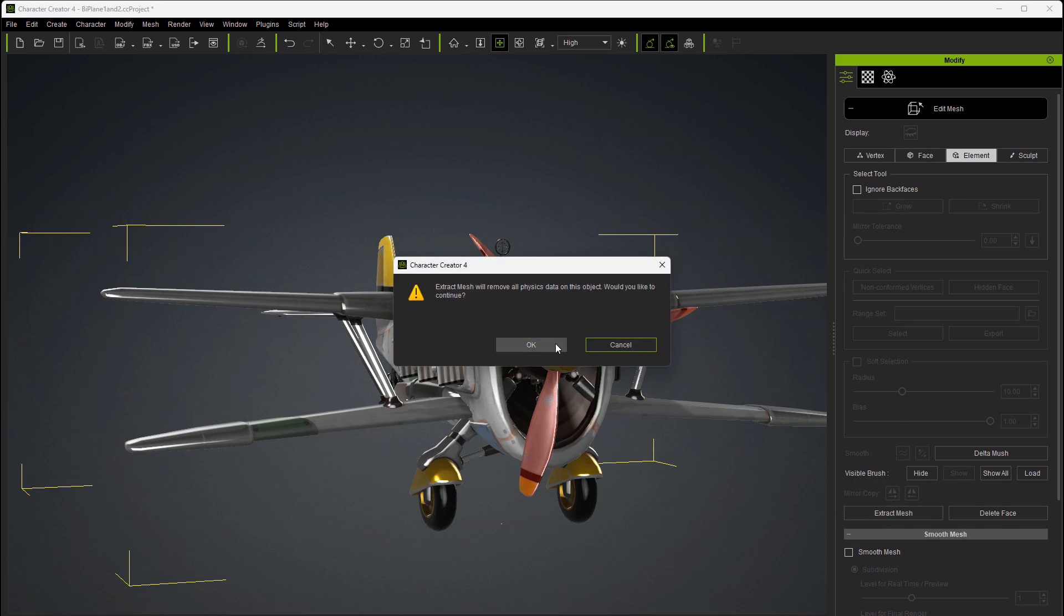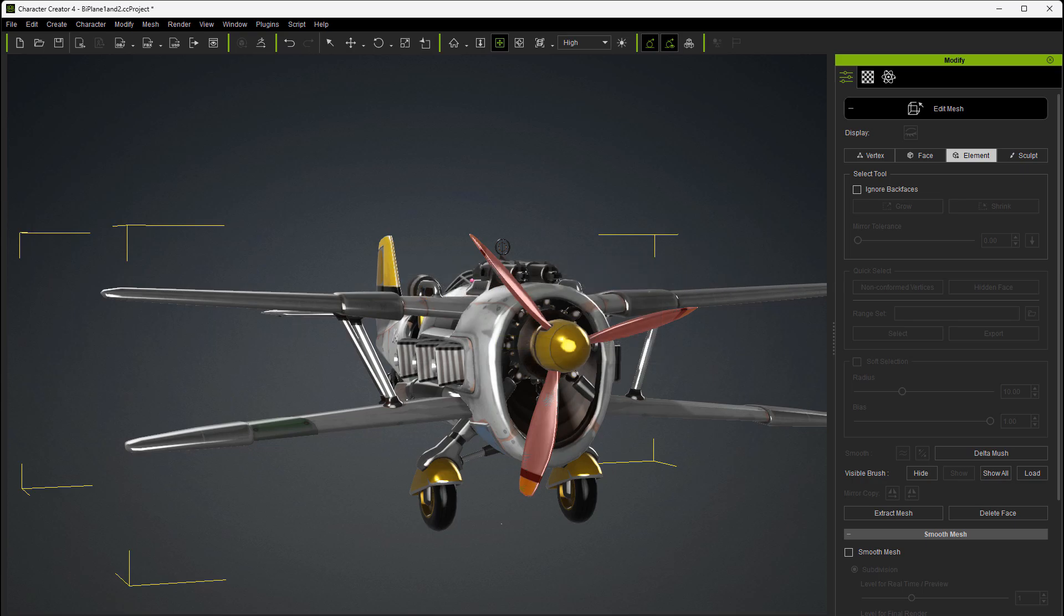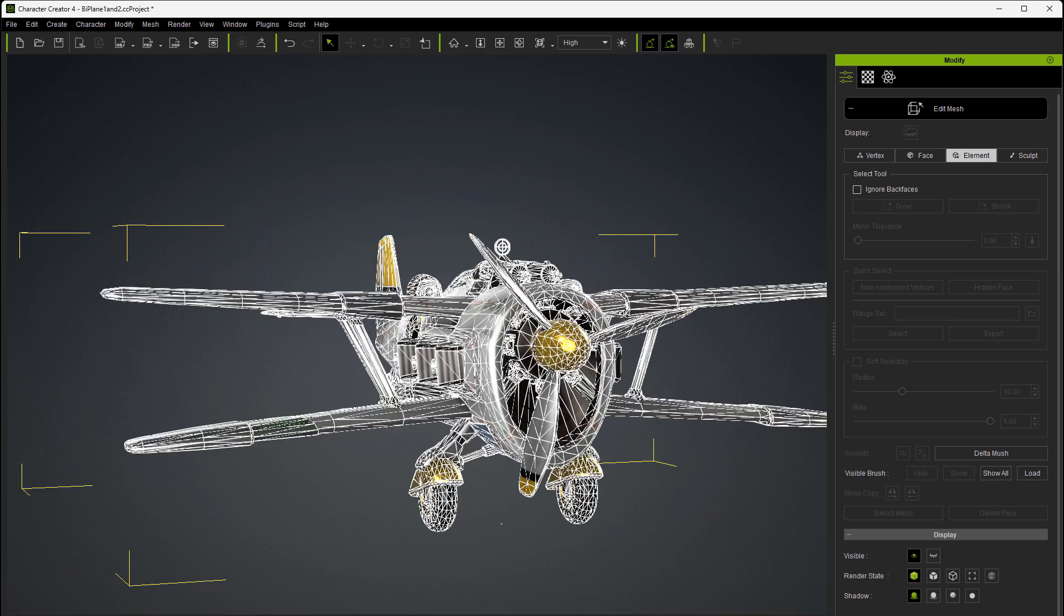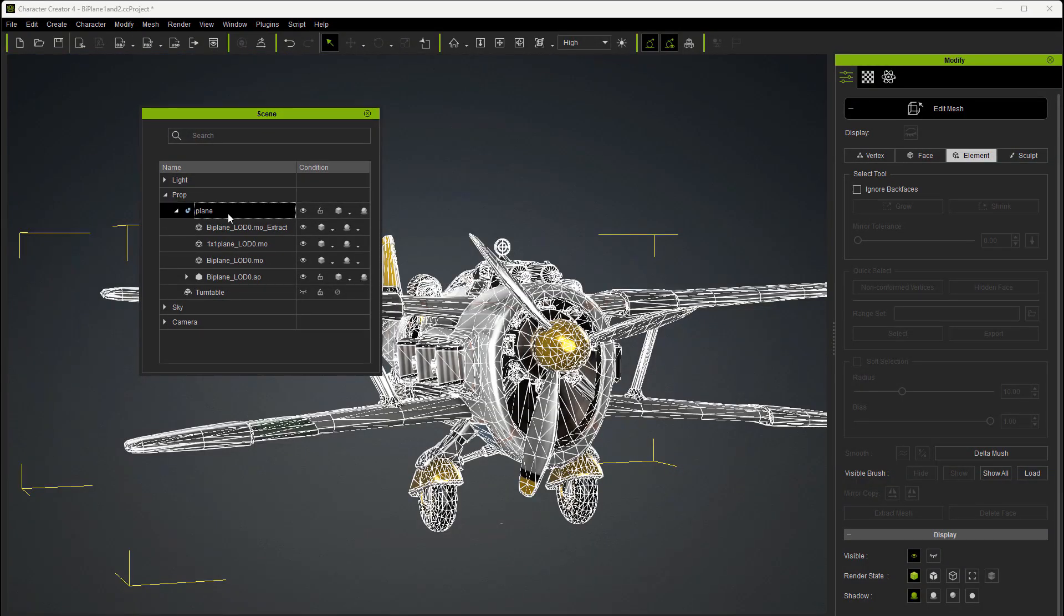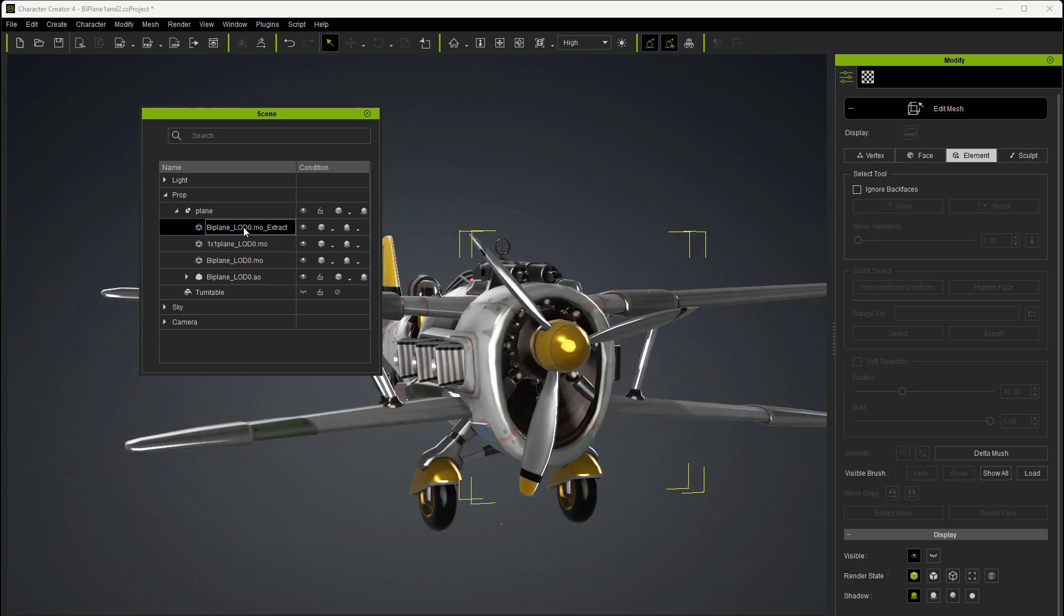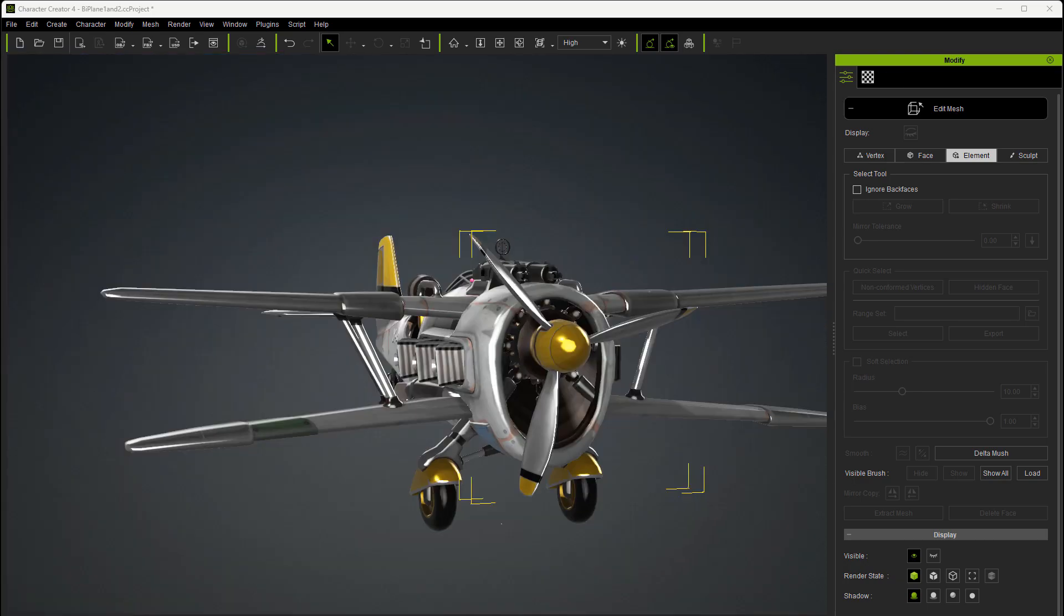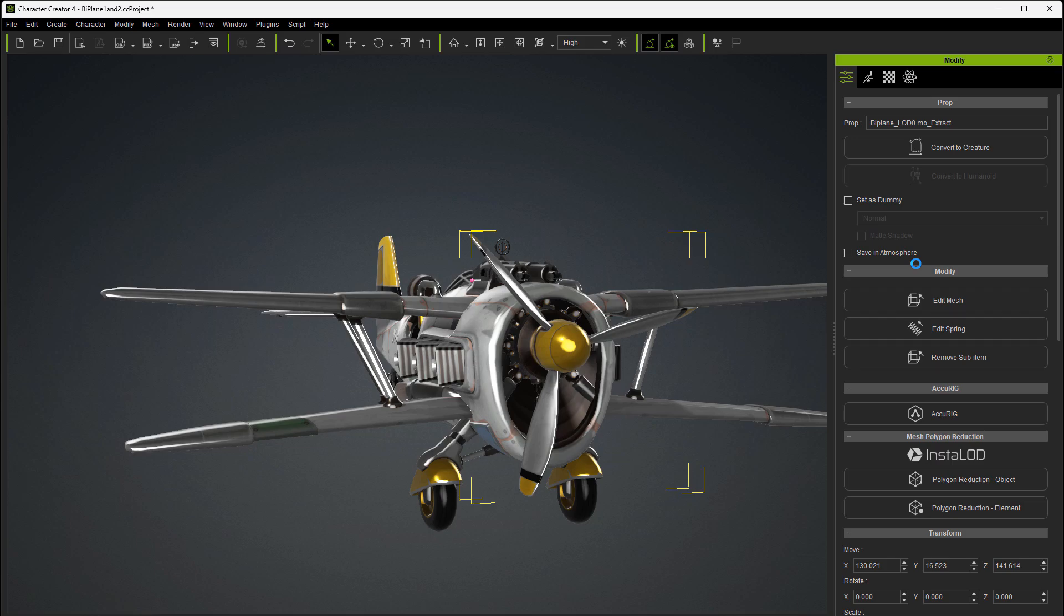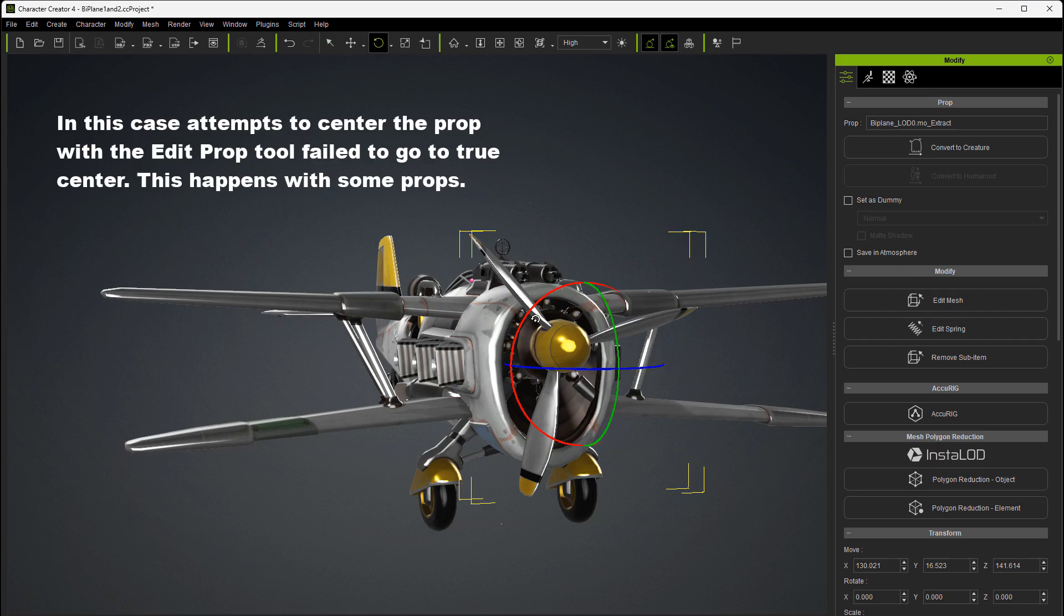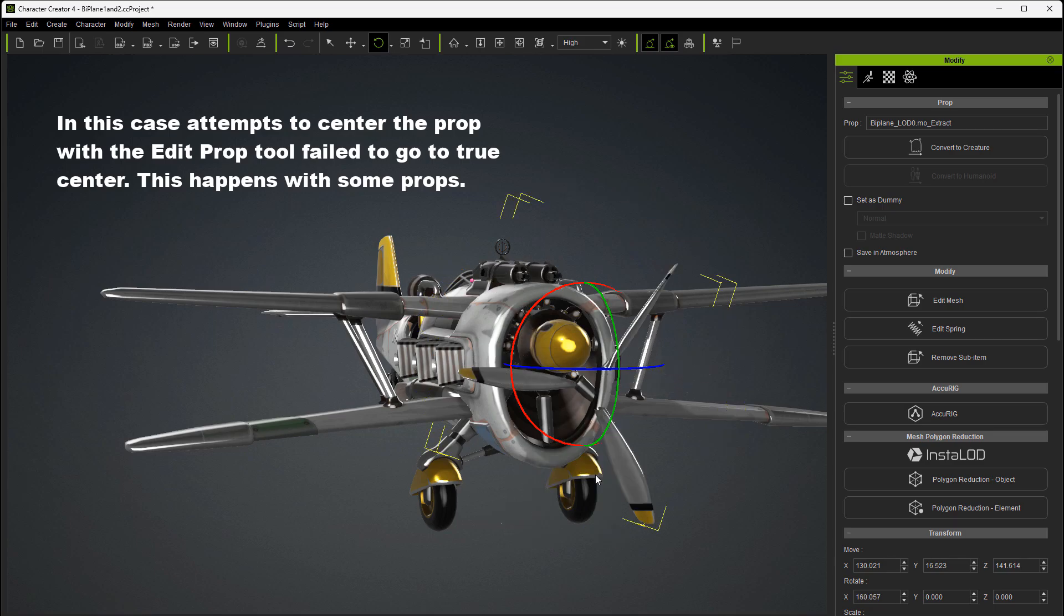Let's extract the mesh and just hit OK on that. And once extracted, you come over into your scene manager and click on that extraction, close edit mesh, convert it to a sub item. Now if you were to come in here and try to twirl it, you see how it goes off center.